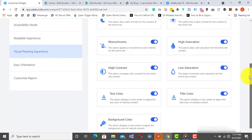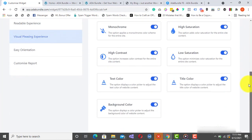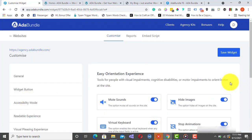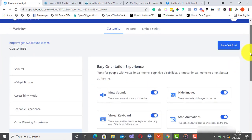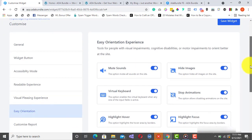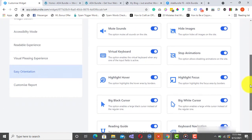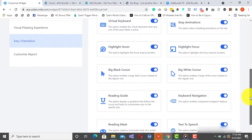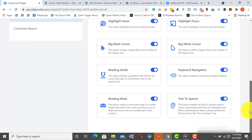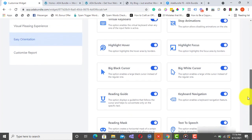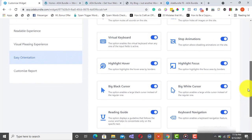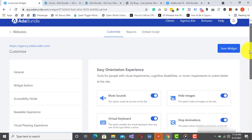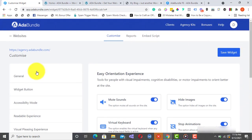This gives you accessibility options like Contrast, Monochrome, Saturation, etc. And finally, you have the Easy Orientation Experience Accessibility option. From here, you can customize options like the Text-to-Speech, Virtual Keyboard, Reading Guide, and a host of others. As you can see, ADA Bundle gives you a lot of accessibility options that make your website as compliant as possible.